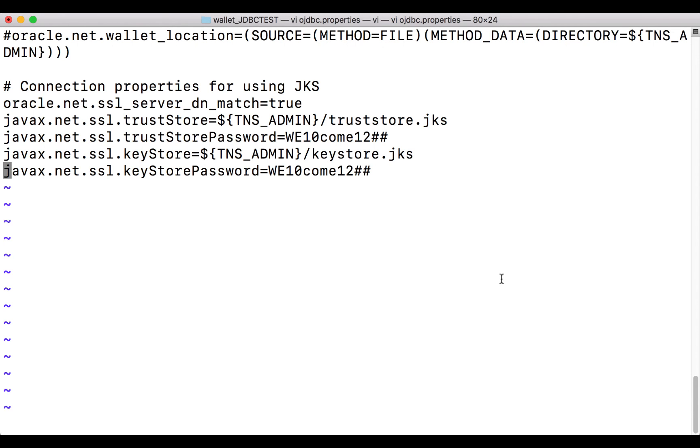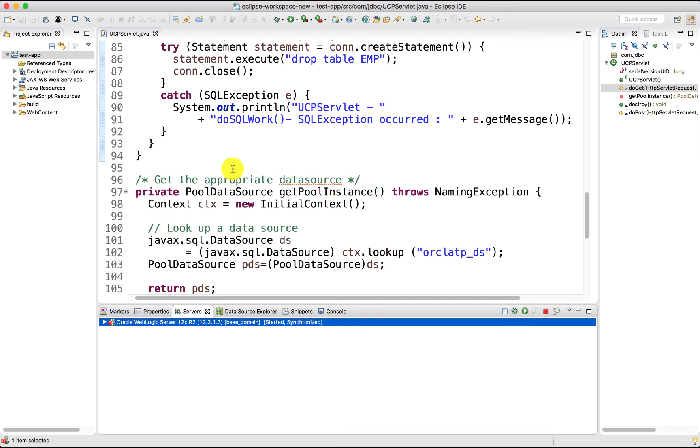For using JKS, open your ojdbc.properties file and make sure you comment the wallet related property and uncomment JKS related properties. This time, we are using JKS to connect to ATP. Make sure you restart the WebLogic server before you run the servlet.